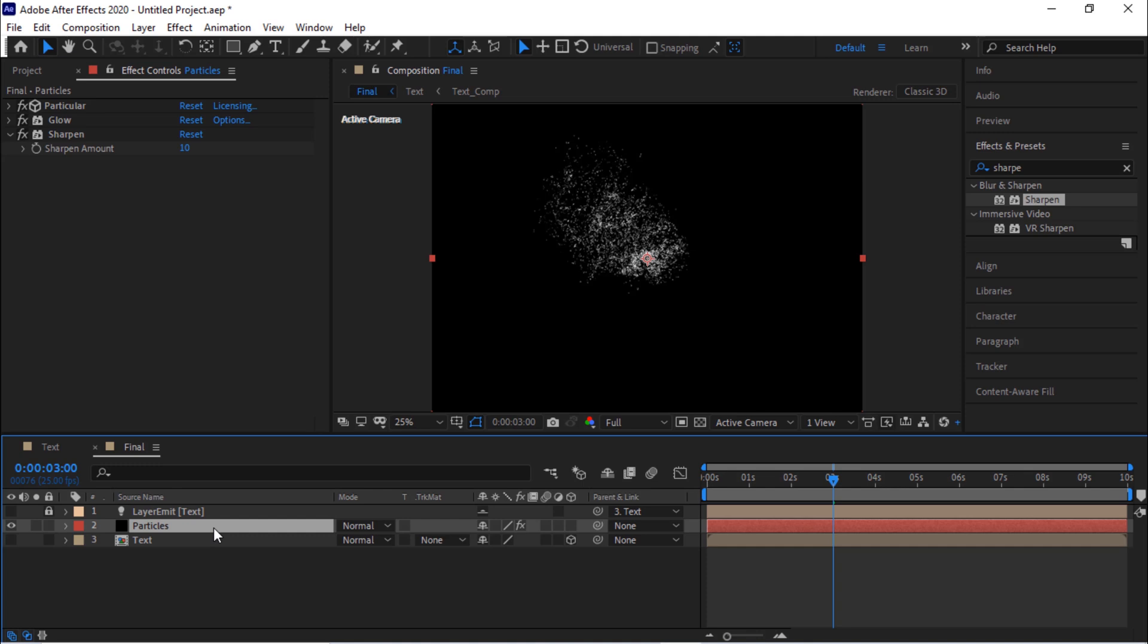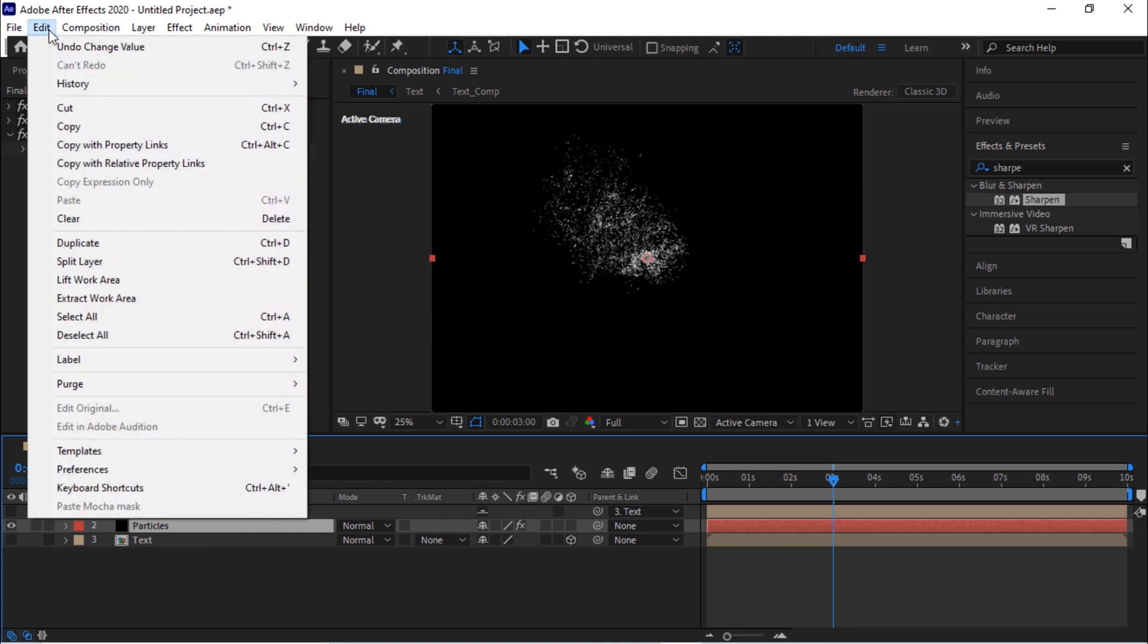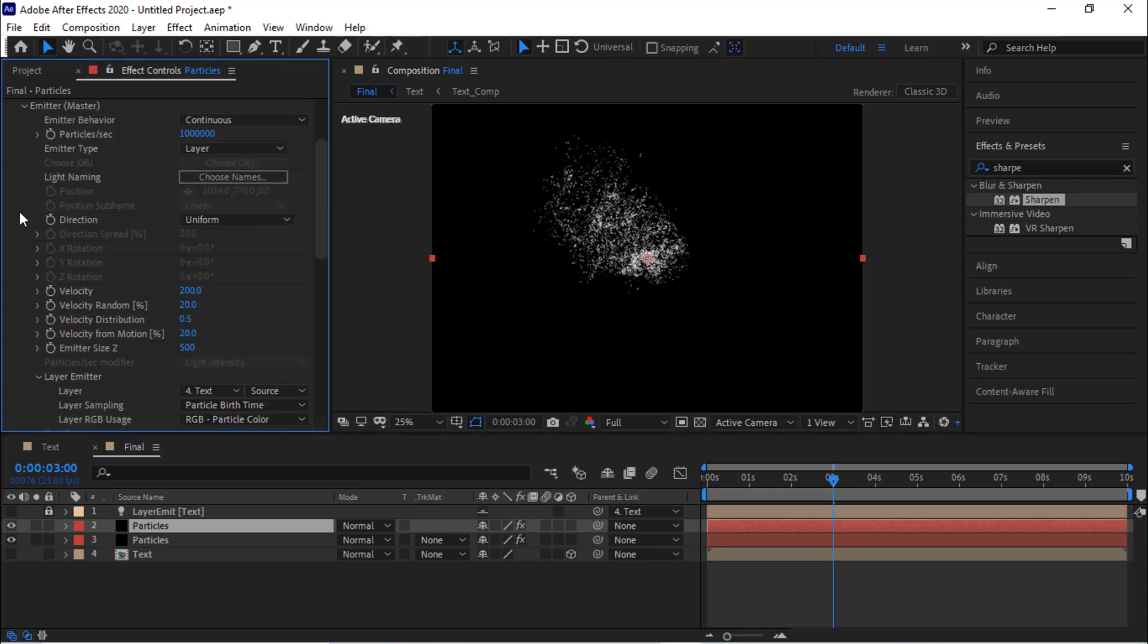Now duplicate this layer by pressing Ctrl+D or go to edit and click duplicate. Go to emitter, change velocity to 150.